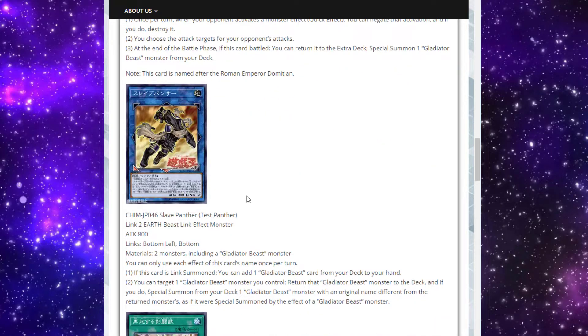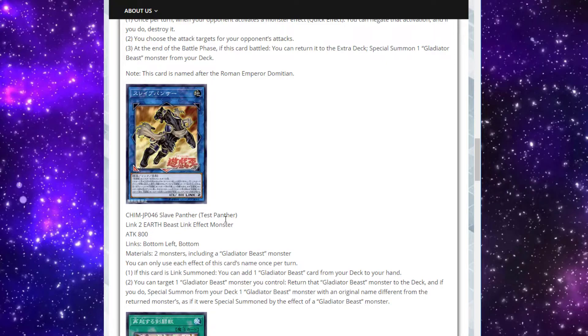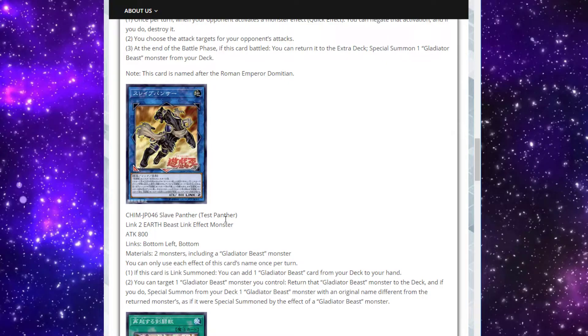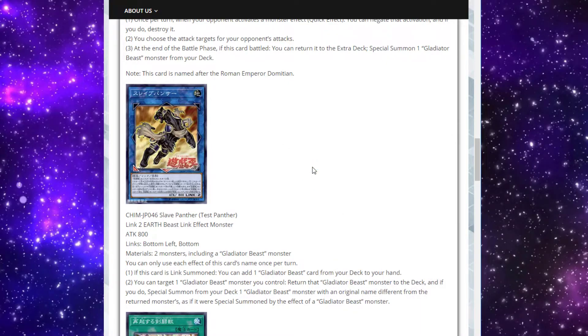Now, for probably the best card out of all the support, we have Test Panther. This, I guess, is the Link equivalent to Test Tiger, another very good card in the archetype. It's just unsearchable. And I wish they had a way to search it, but we don't have it here, which is fine. We have Test Panther here, a Link to Earth Beast Link effect monster, with 800 attack. Its arrows are bottom left and down. Its materials are two monsters, including at least one Gladiator Beast monster. Both of these effects are hard once per turns. If this card is Link summoned, you can add one Gladiator Beast card from your deck to your hand. Amazing.